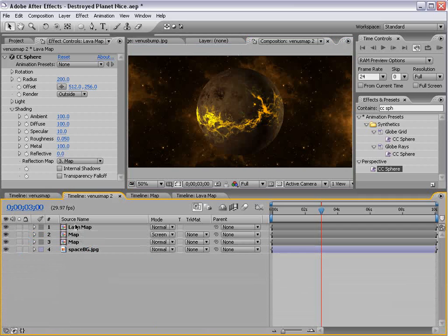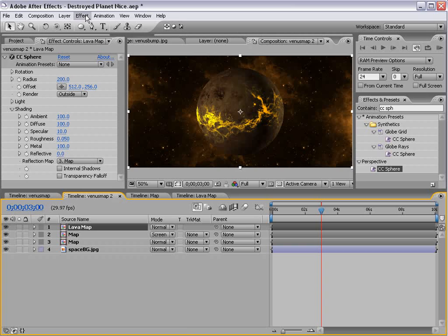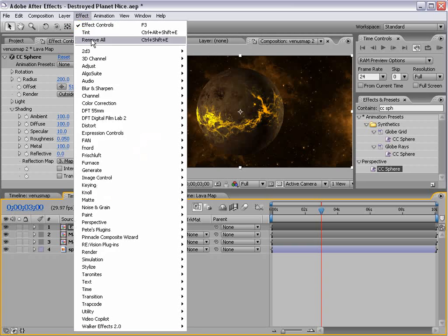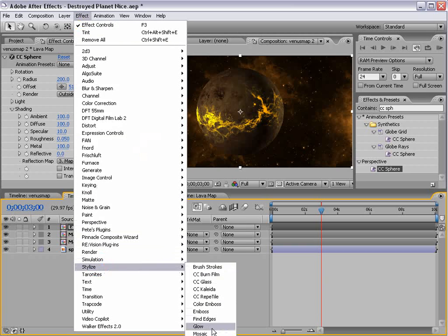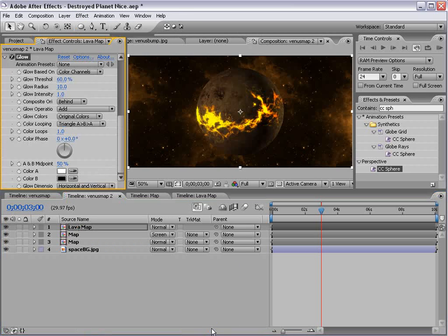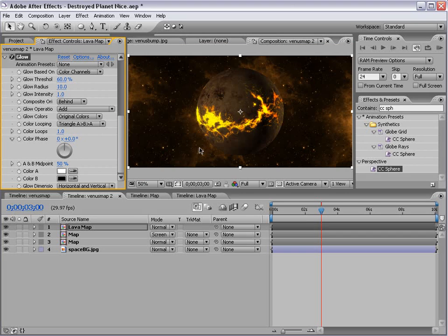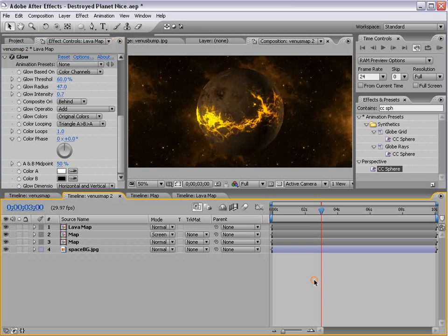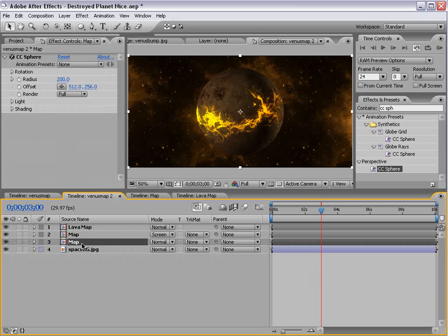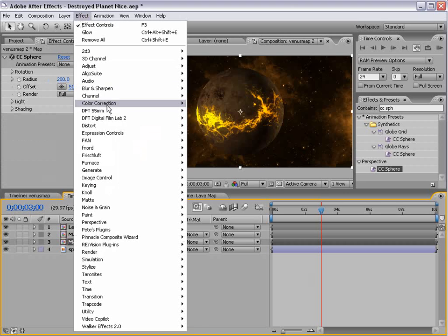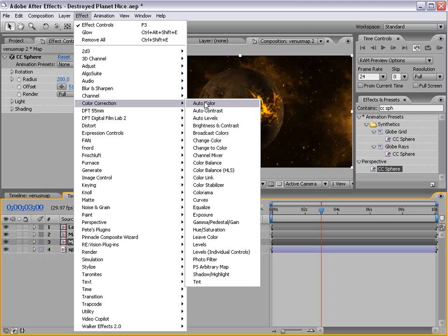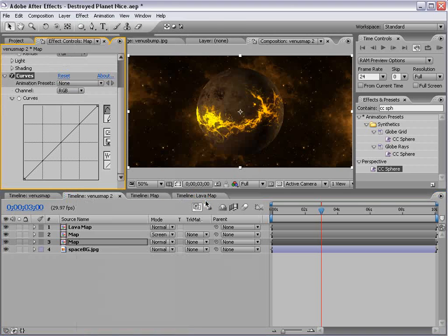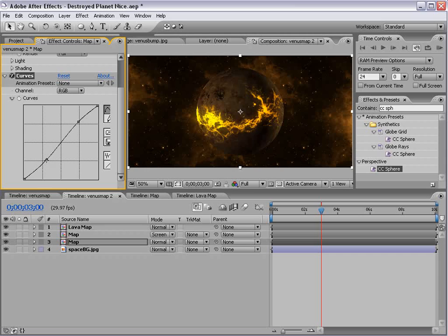So as you can see, we have our nice fiery looking core. And let's go ahead and clean this up a little bit. So what I'll do is take this layer, I'm going to choose Effect, Stylize, Glow. And this is going to give us a nice fiery glow. And so I'll just increase the radius a little bit, and maybe bring the intensity down. And the other thing we can do is take the bottom map and choose Effect, Color Correction, Curves. And just color correct the planet a little bit, maybe make it a little more contrasted.